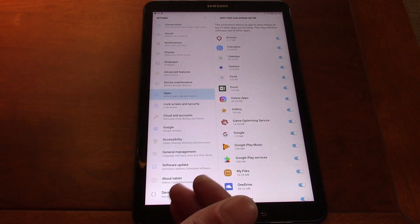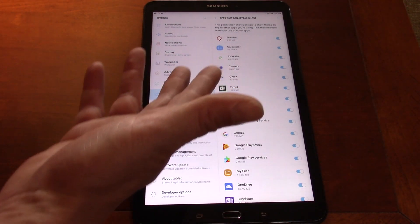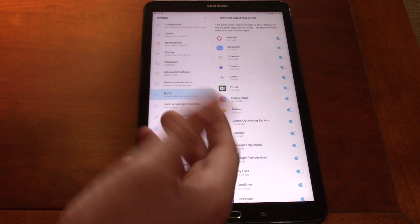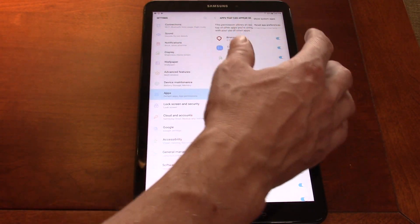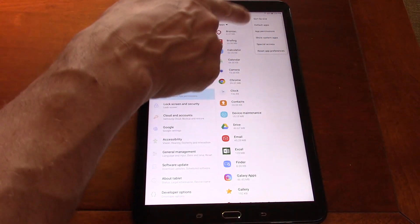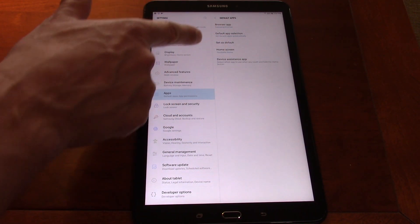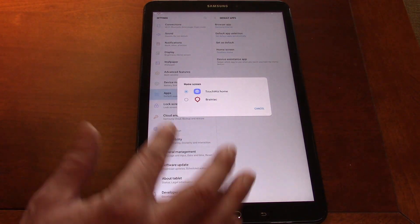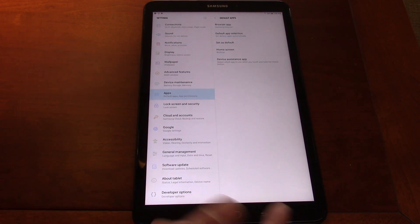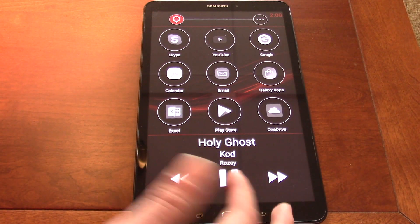The other thing, depending on your version of the operating system or what home screen launcher you have — sometimes when you press Home it'll give you the option to make Brainiac the home screen launcher, and in other cases it won't. If you can't see that option, go into your apps, look at Default Apps, and click on Default Apps. We can see the home screen is currently using TouchWiz Home as the default. I can switch that over to Brainiac, and now I have Brainiac as the home screen of the device.